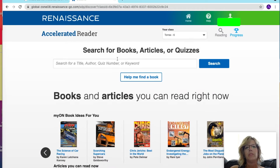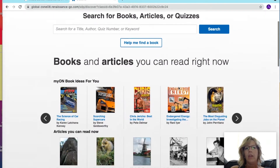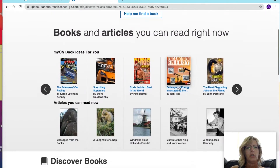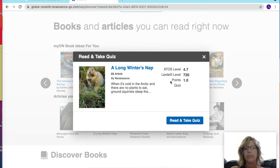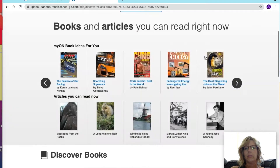Inside the library books, if you open it up, there will be the quiz number, and that's a very quick way to find your book. There are also some articles you can read now — for example, A Long Winter's Nap — and you can read that and take a quiz worth one point on Accelerated Reader.